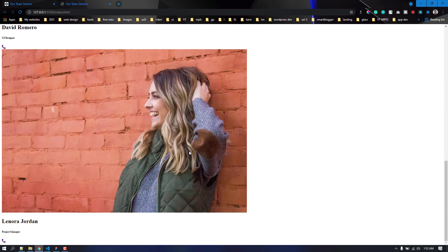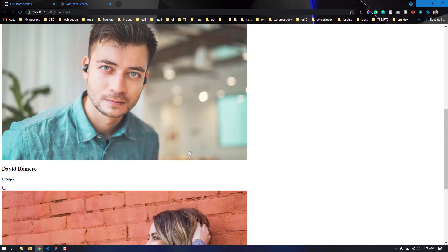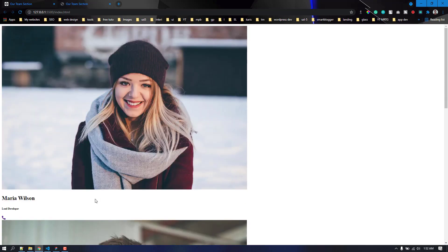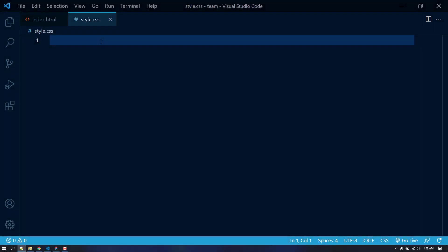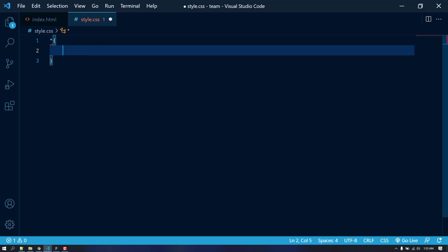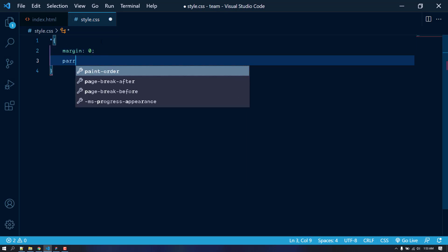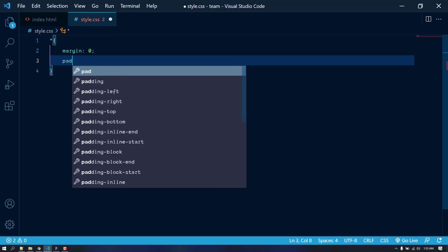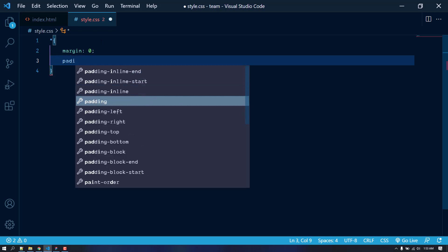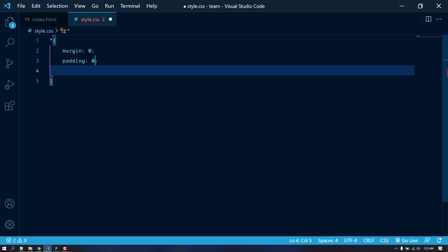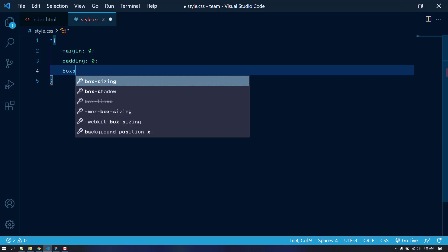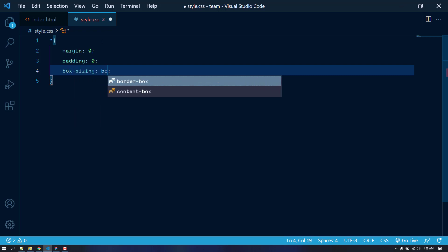This is what it looks like right now — it's pretty ugly. Let's move on to style.css and do some styling. I'm going to remove the default margin and padding of the browser by setting margin to 0 and padding to 0. Also, box-sizing will be border-box.